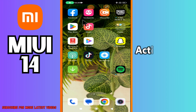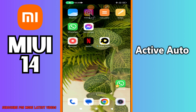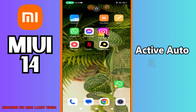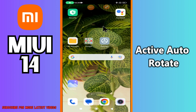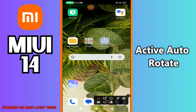What's up guys, welcome back to my YouTube channel. In today's video I'll be telling you about the active auto rotate in your device MIUI 14. But before we start, if you are new to my channel don't forget to hit the red subscribe button and the bell icon so you won't miss any of my future videos. Now watch this complete video.